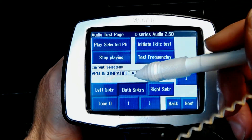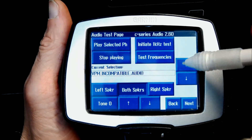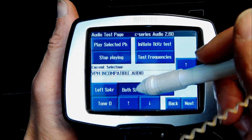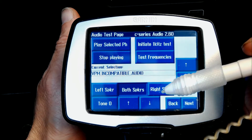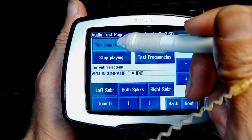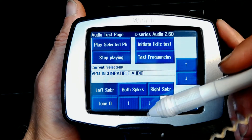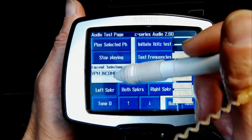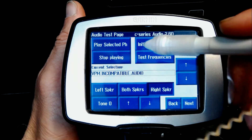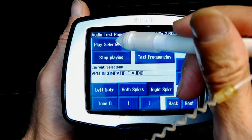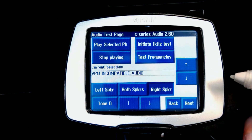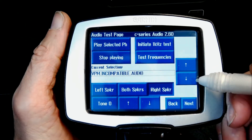The next screen is the sound test. When I play the sound it says 'incompatible audio.' You have two ways of testing: left speaker, both speakers, and right speaker. If one of your speakers is not working and you want to test it, this is how you do it. Let's test the left speaker — it says incompatible audio version, so I'll lower the volume as it's too loud.